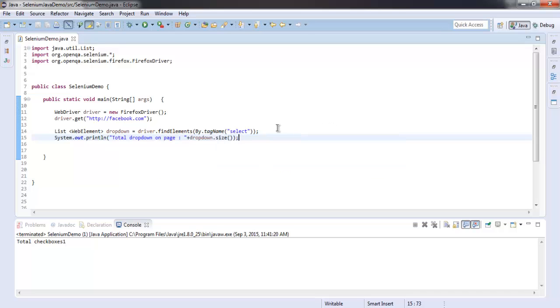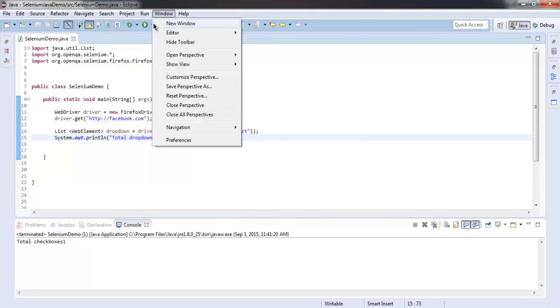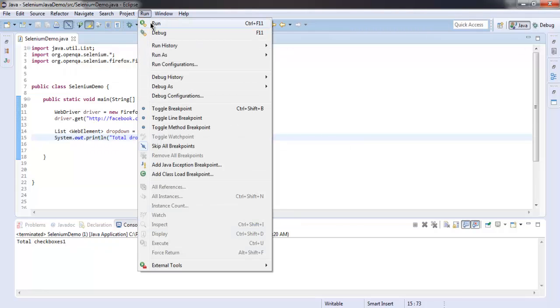It will be printed on the console. So let's run this project.